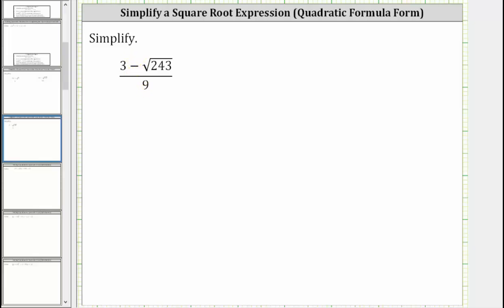When simplifying a rational expression, we simplify the numerator and denominator completely, then perform the division indicated by the fraction bar. If it's helpful, we can think of having parentheses around the numerator and denominator.